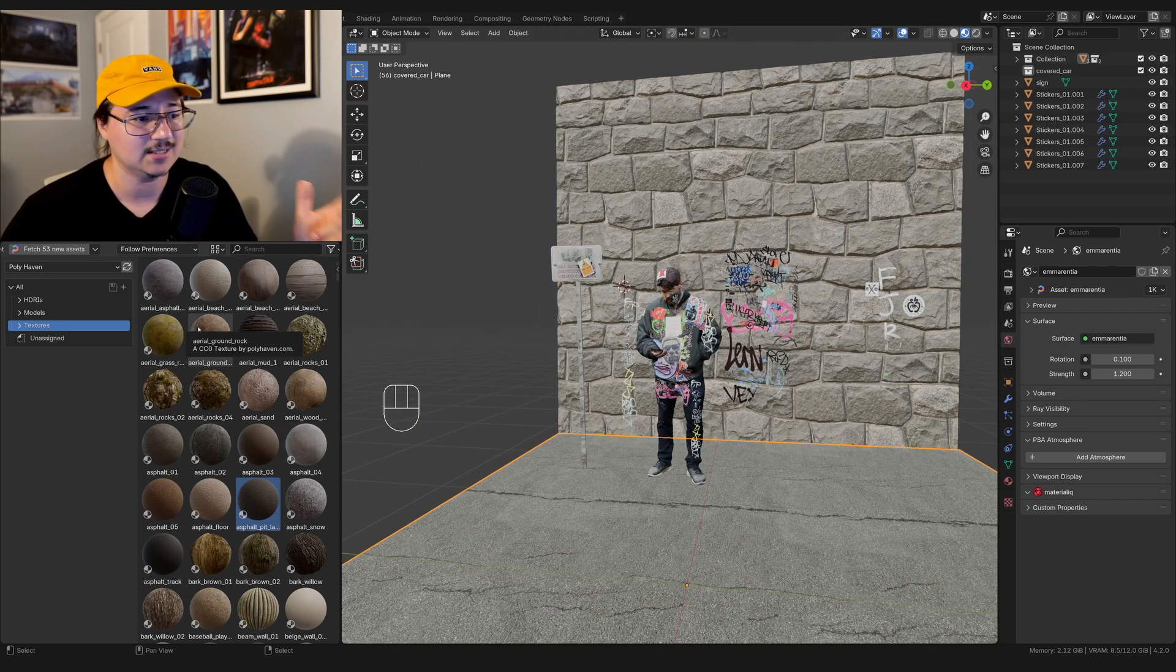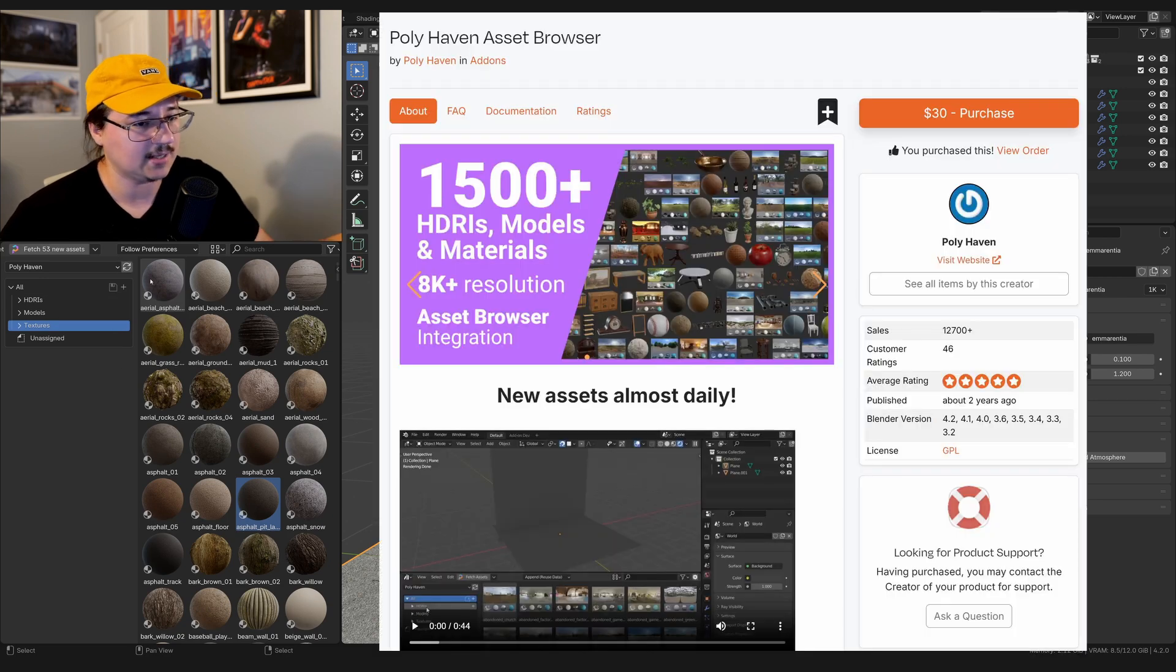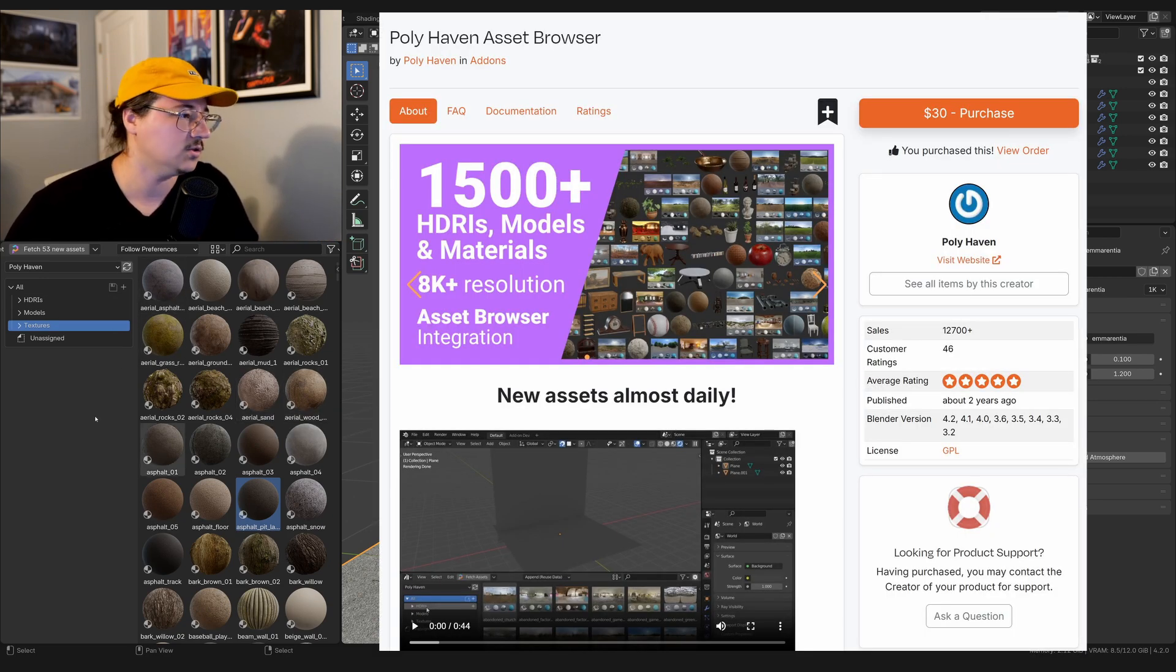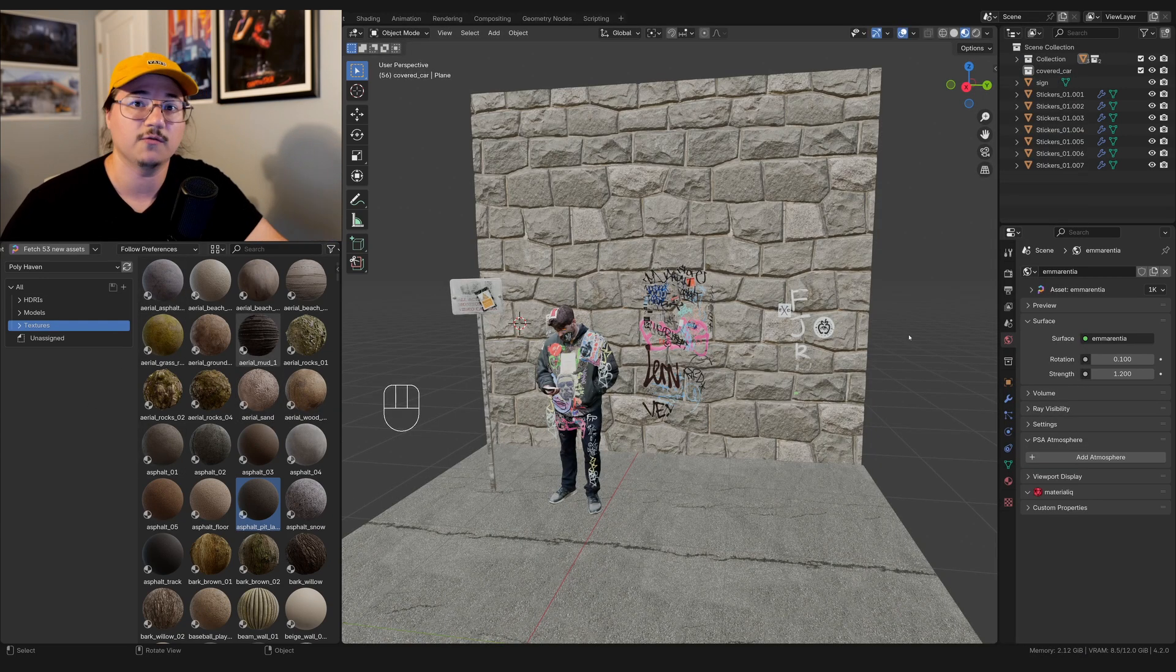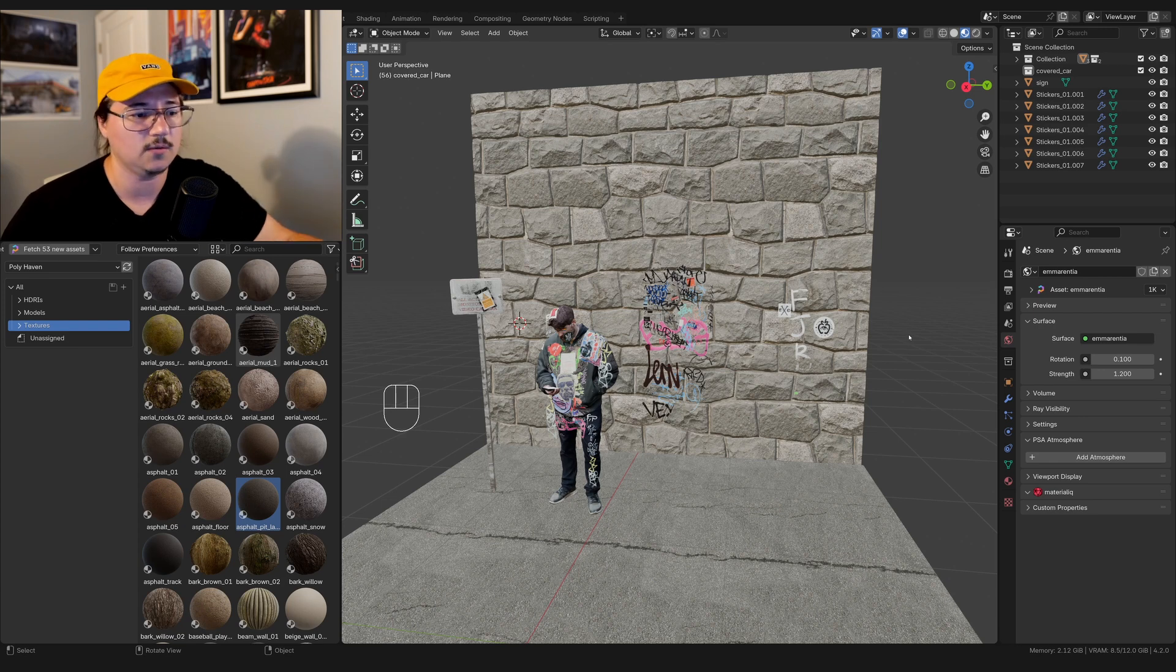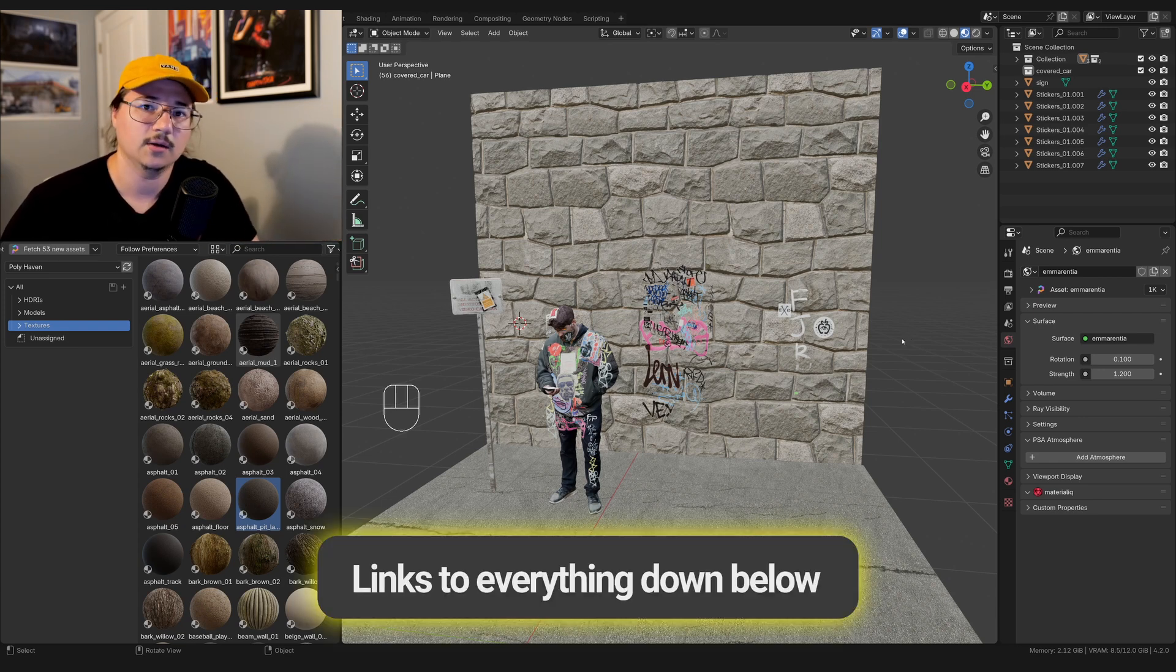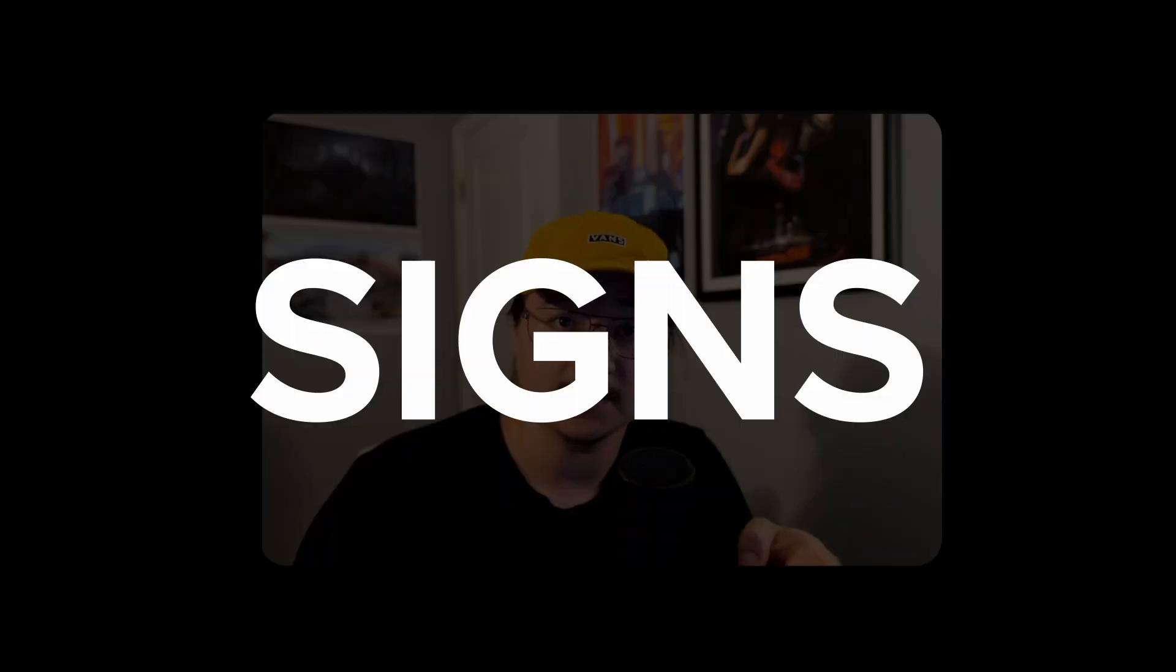Polyhaven has an add-on which actually lets you access their entire library without ever having to leave Blender. So super handy, super nice. I have an affiliate link with them. So if you want to get the add-on, use that link, and it'll help me out a bit, and it'll help you out a ton. First up, signs.